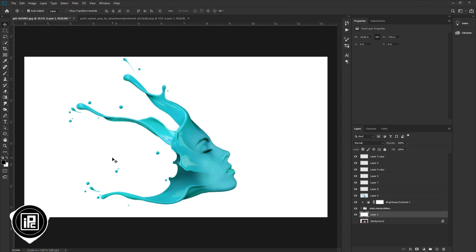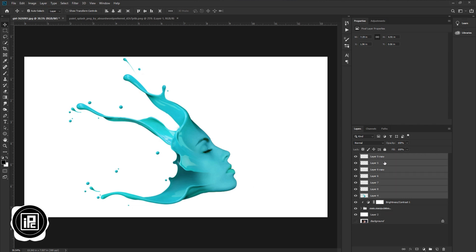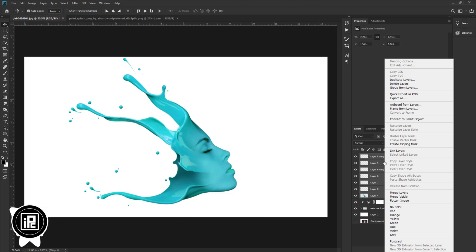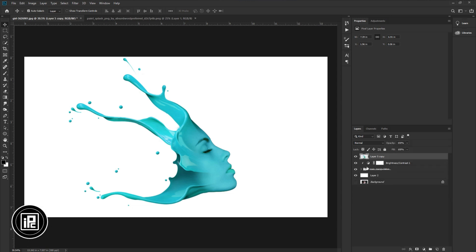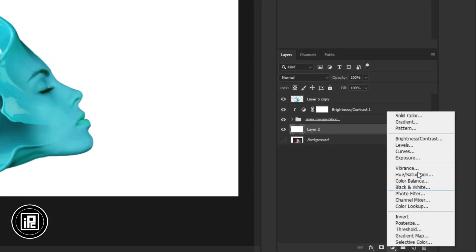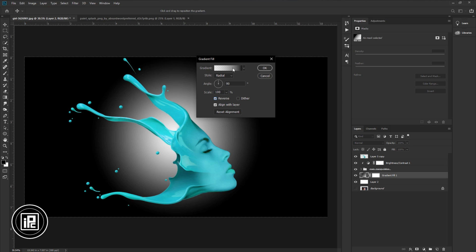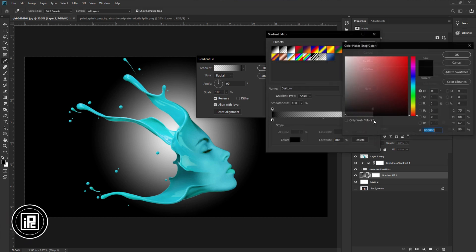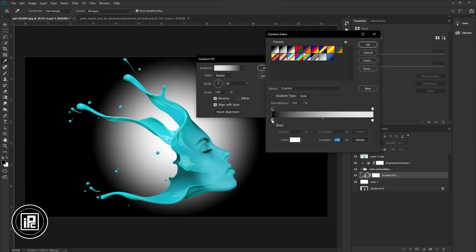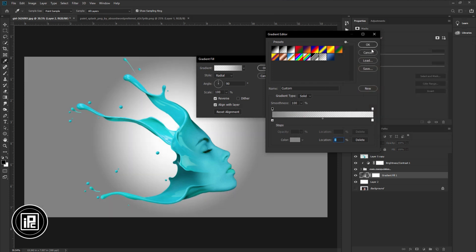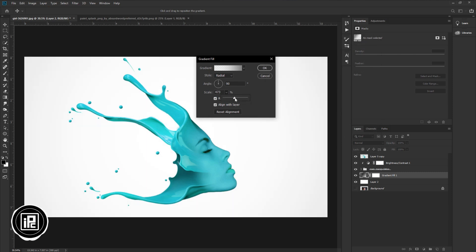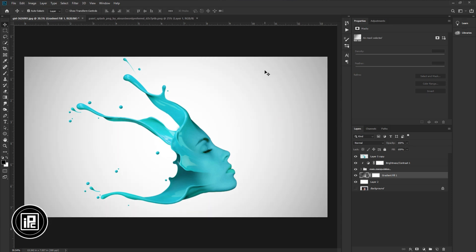That's done — I'm happy with that. You can make more if you like. Now select the liquid splash image layer and the top layer, press the right button on your mouse, and select 'Merge Layers'. Next, we will add a gradient to the background. Go to the adjustment layer and take the Gradient adjustment. Change the gradient style to Radial and select Inverse. Now change the color to make the gradient. Increase the scale to make the gradient perfect. Hit OK — now we've added the gradient to the background.